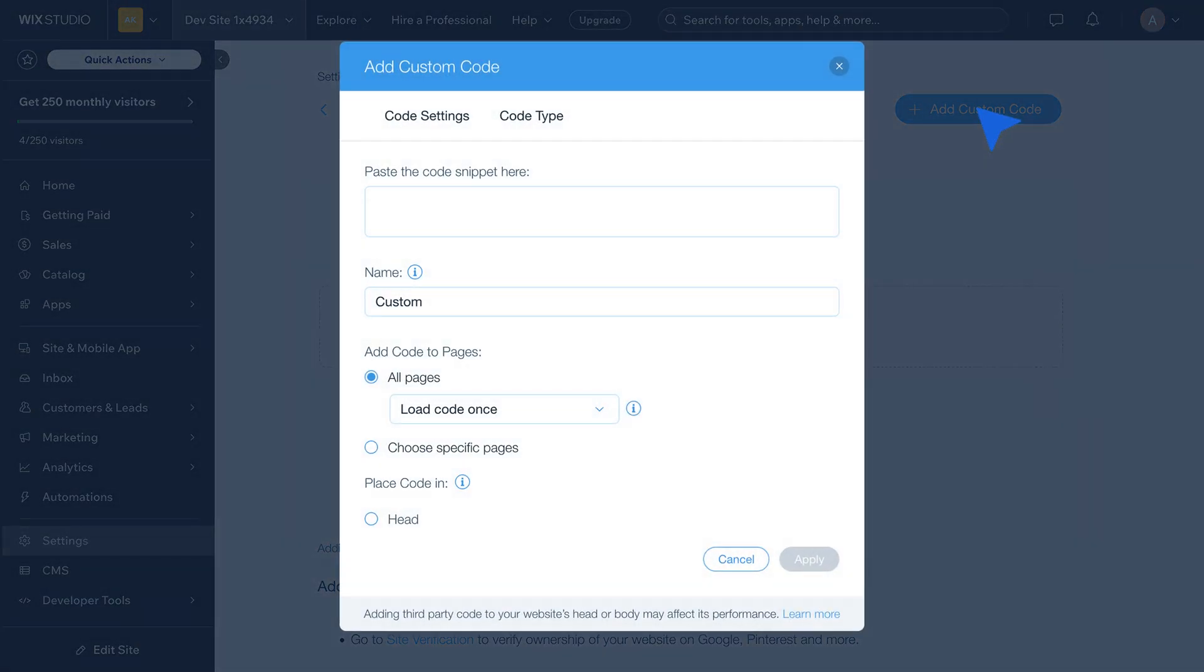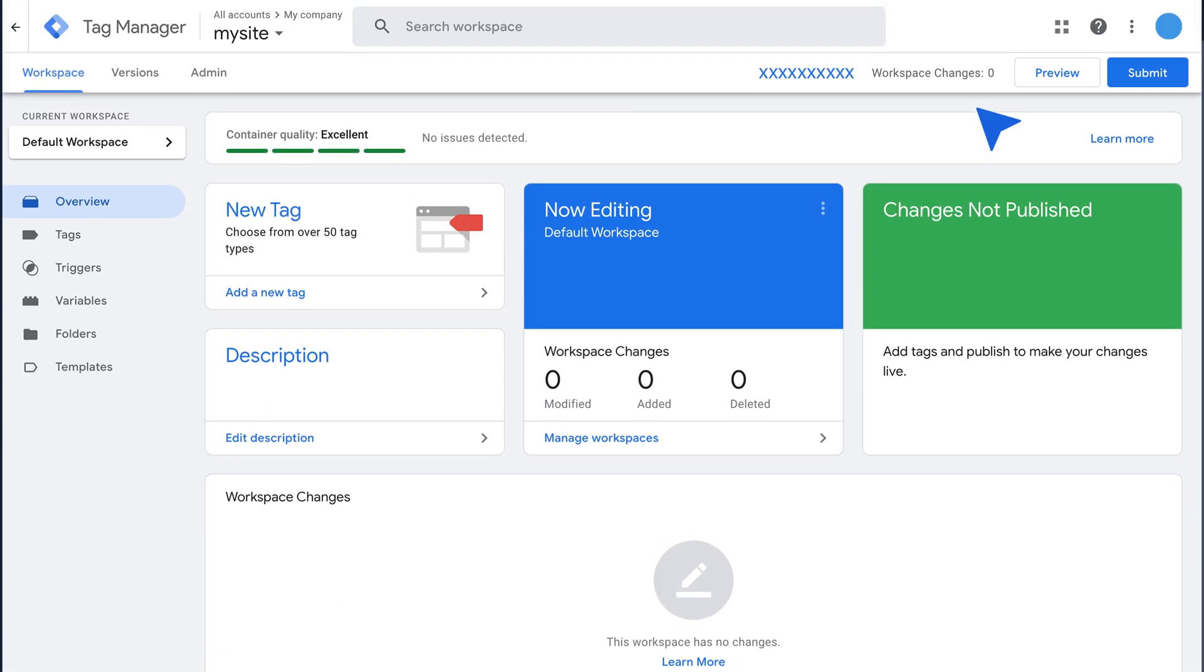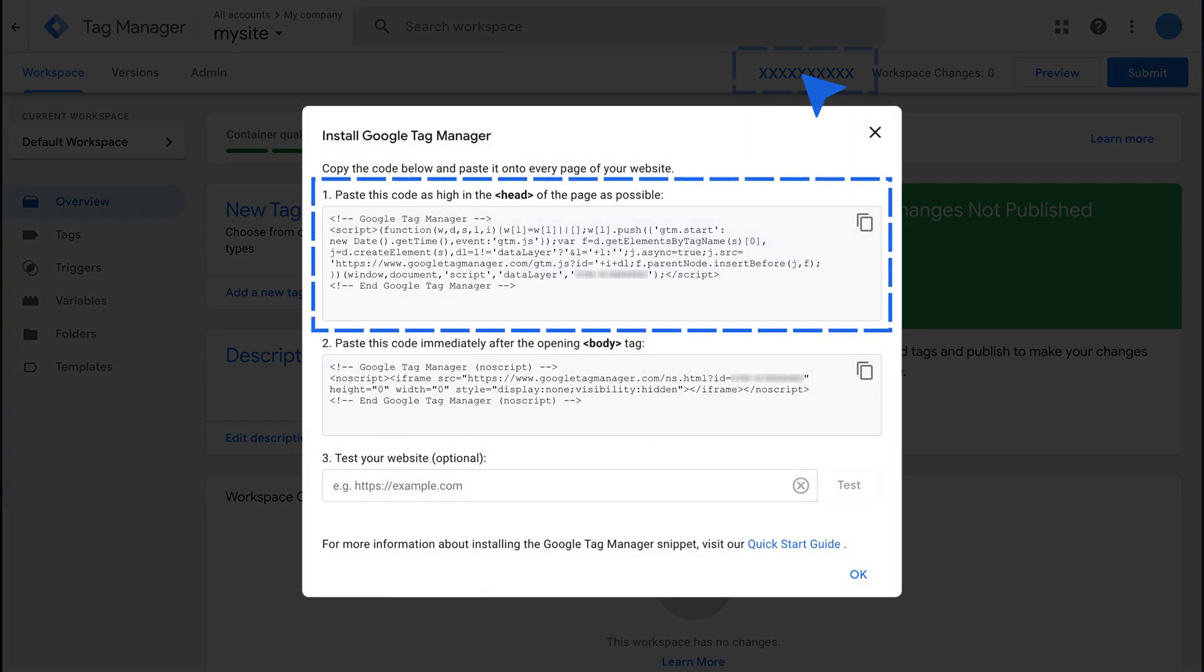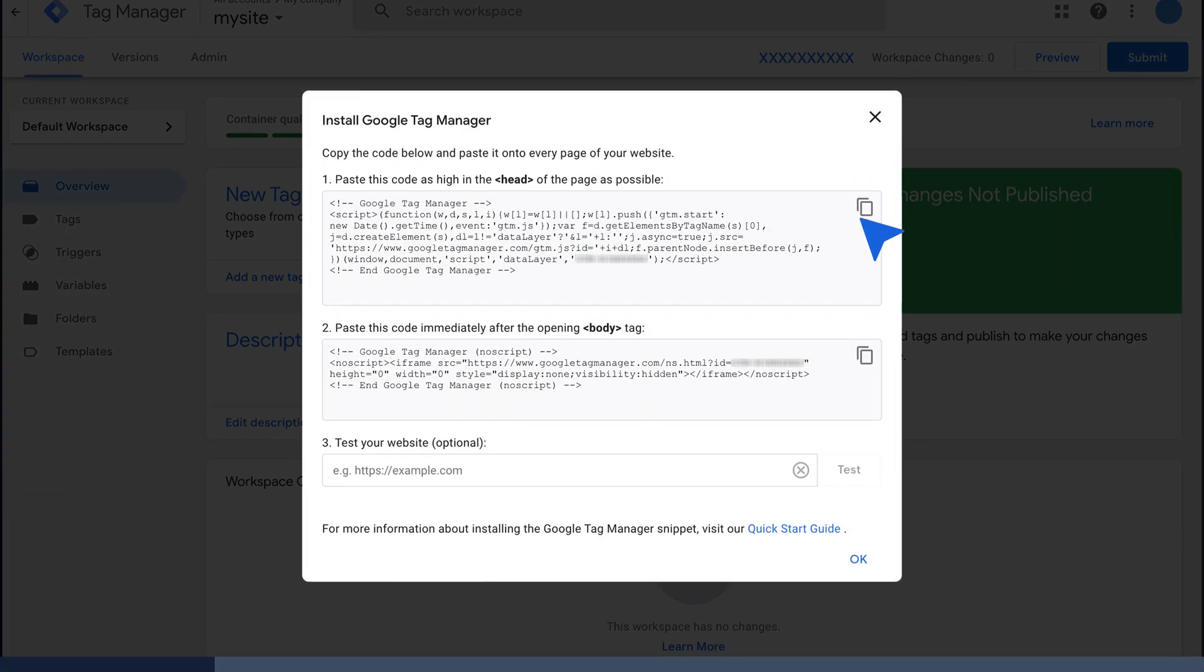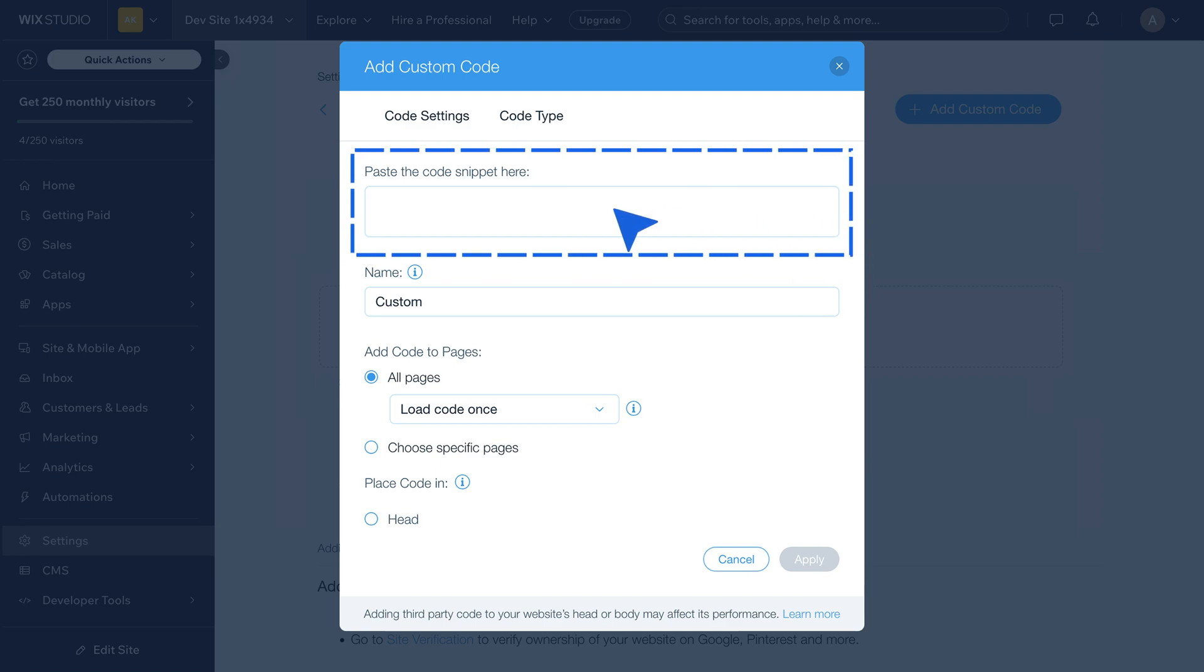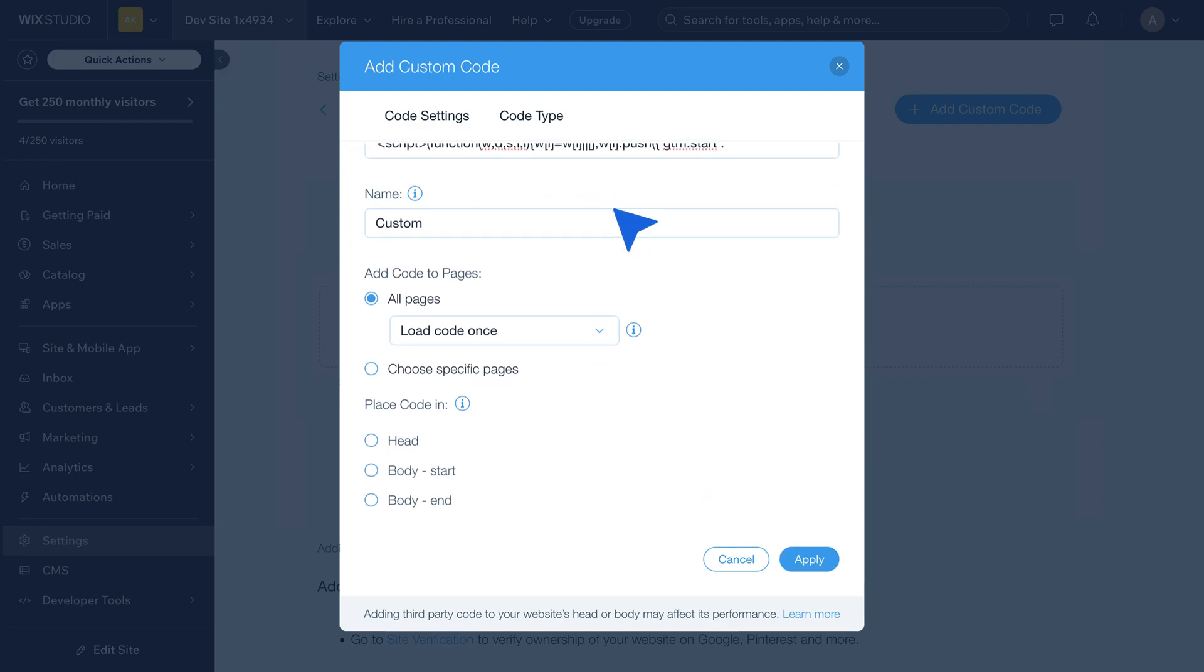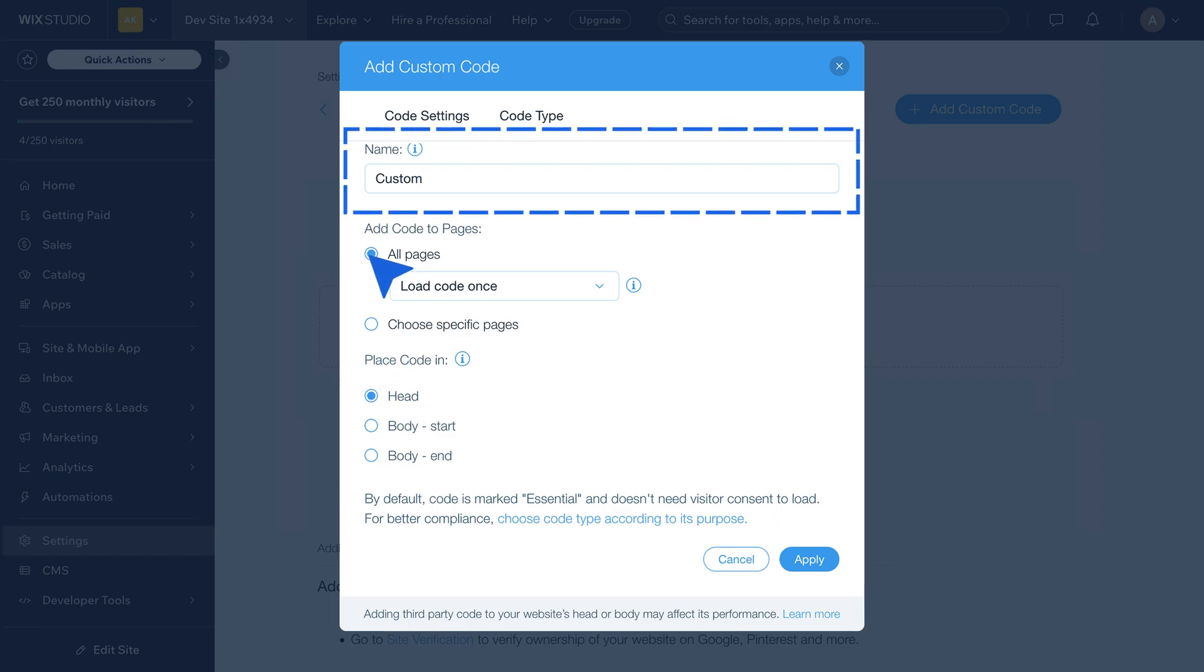Next, go back to your Google Tag Manager account and click on the Container ID to obtain the GTM script. Copy the script and paste the first part of the GTM code, which is for the Head section, into the code box. Set Place Code to Head and Add Code to all pages. Name this code and click Apply.